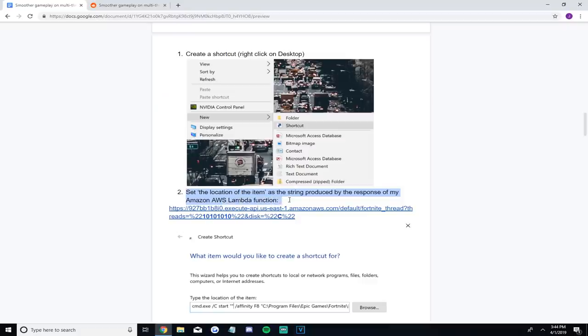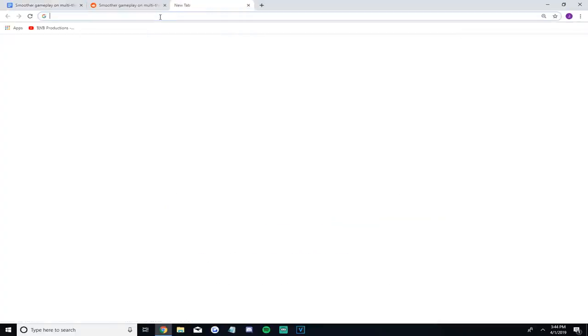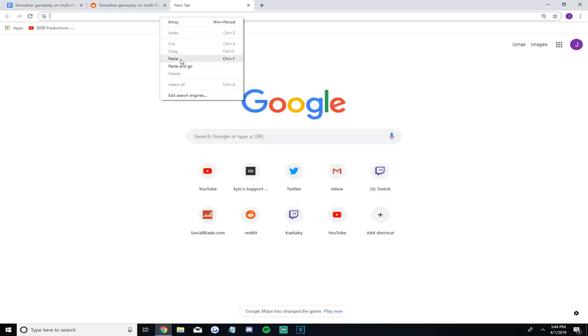Go to the second step and copy the long hyperlink under the set location sentence — it should look like this. Then open a new tab and paste it, but don't click enter on it. This is important: make sure you paste it but do not press enter just yet.